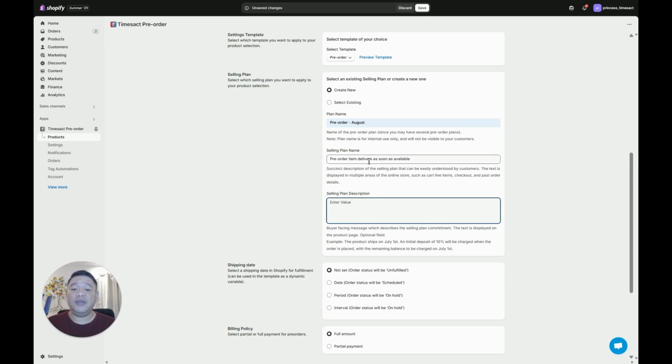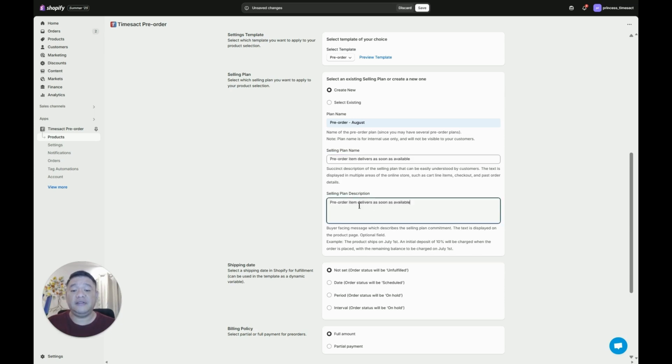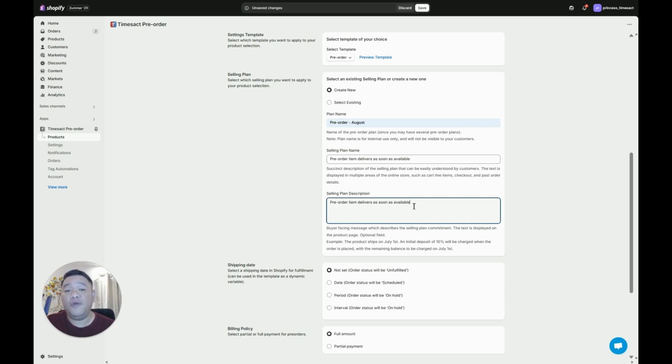Now what you can do is copy the message you put here under selling plan name and paste it under selling plan description so that this message will be reinforced from the product page to the cart page to the checkout page.